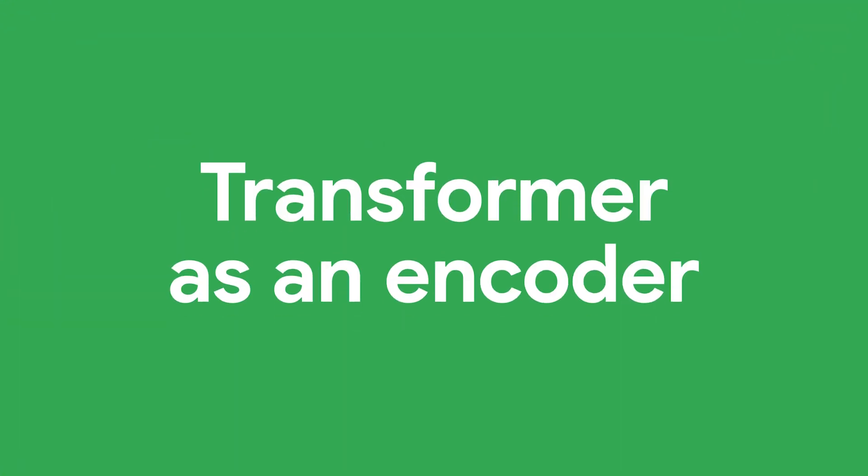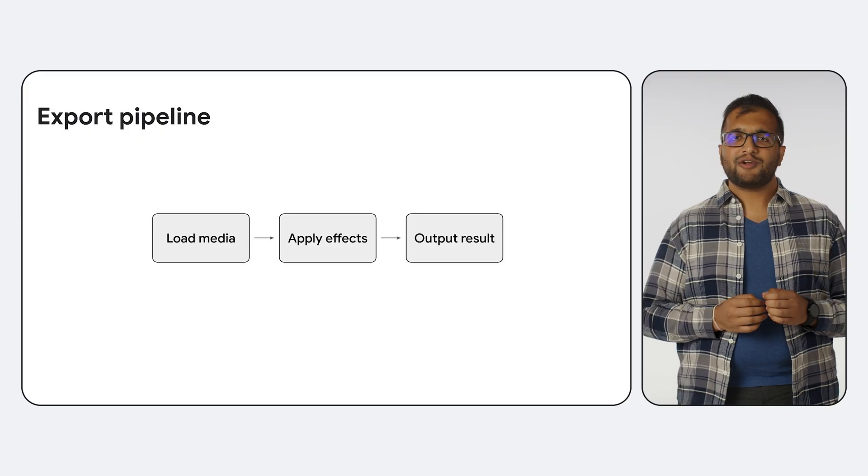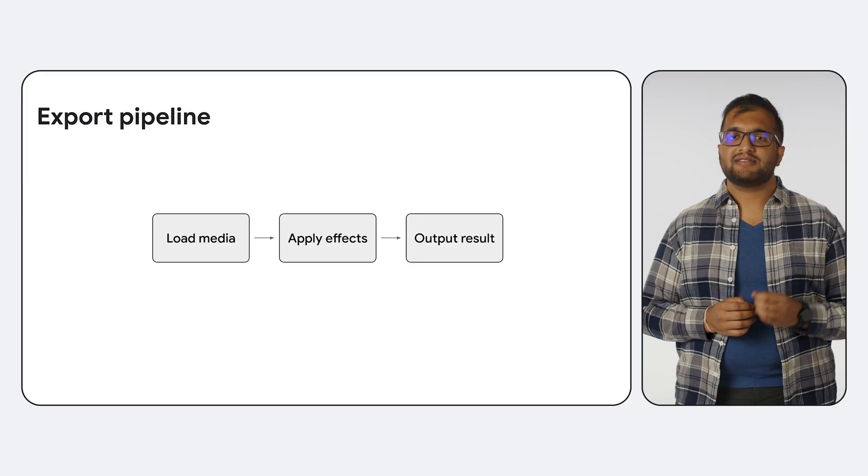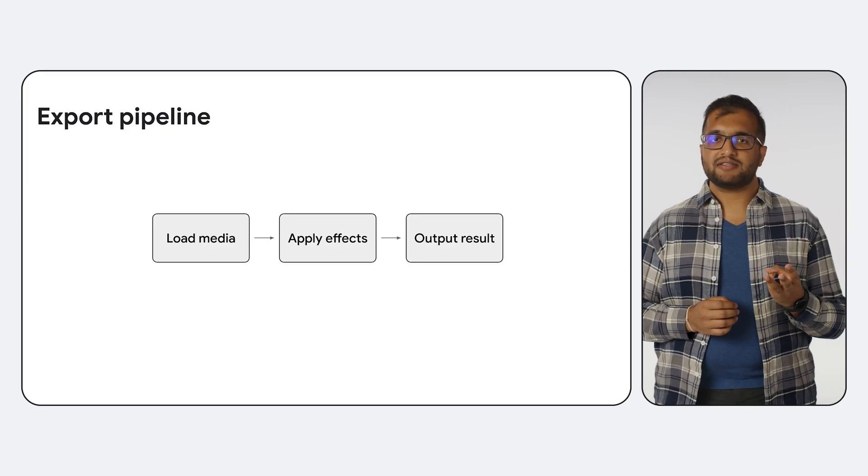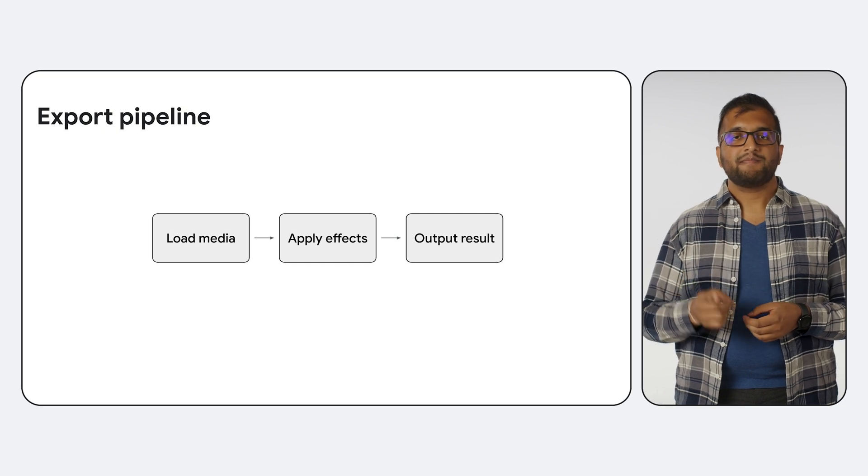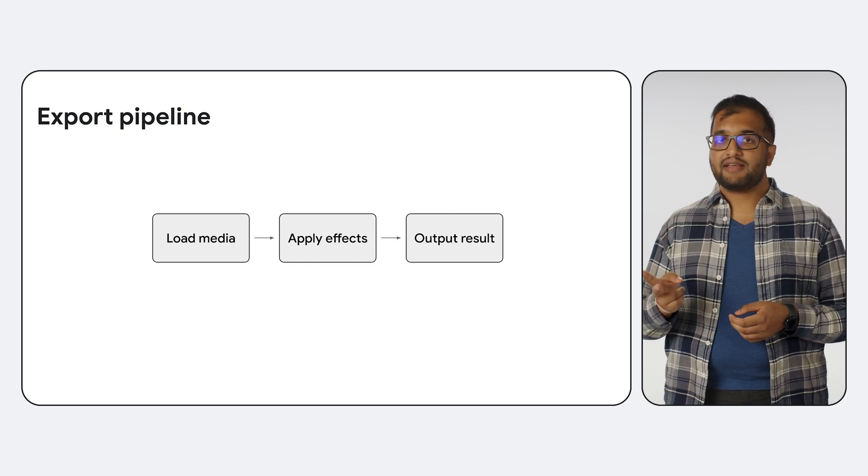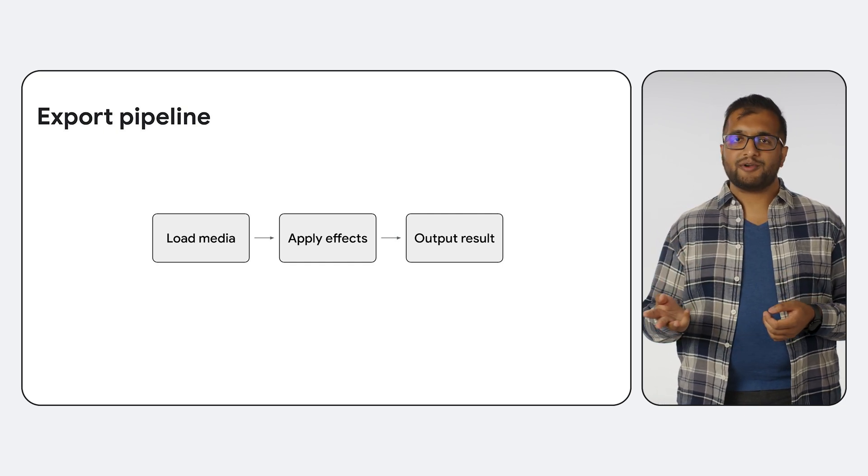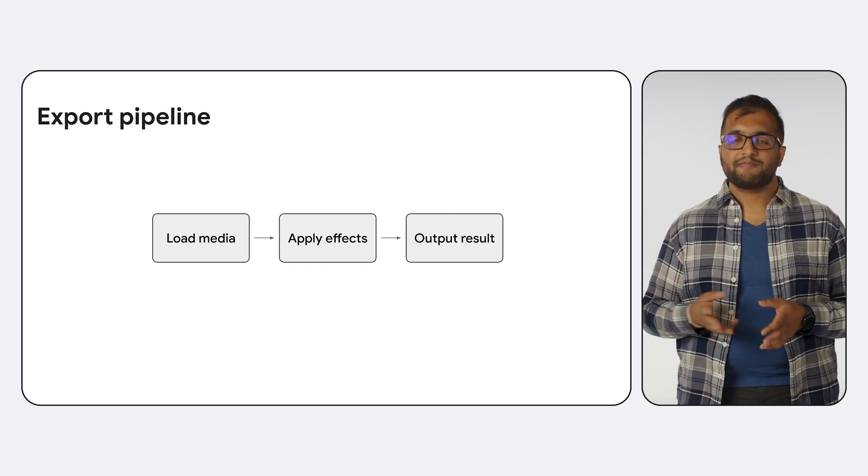As the last big topic I'll cover today, I'd like to briefly introduce the idea of using Transformer solely for the encoding and export part of the media processing pipeline. This way, you could incrementally try adopting new Transformer capabilities and gradually take advantage of the benefits that Media 3 offers, rather than having to undertake a huge migration project. An export operation consists of three stages. Loading the media, modifying it as desired, and then outputting the result.